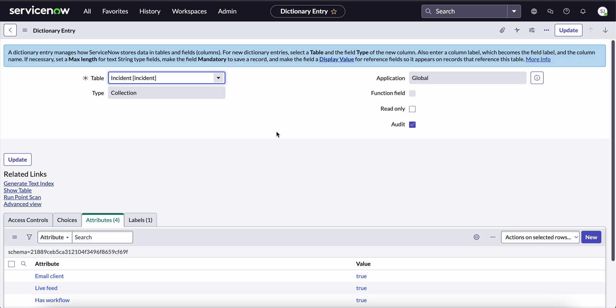Now, the second thing that we have to learn is how to disable text indexing on a specific field on a particular table. Let's say you only want to disable text indexing on a particular field, like the name field in the sys_user table.